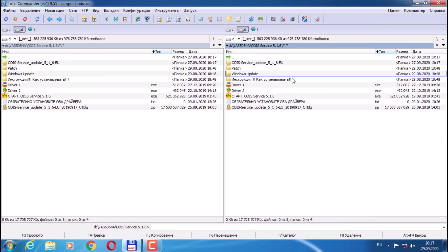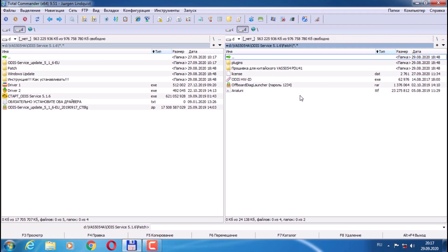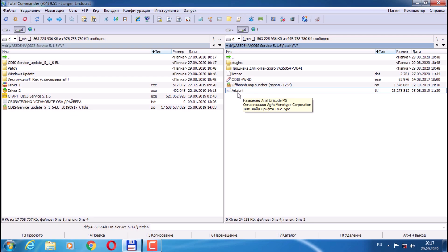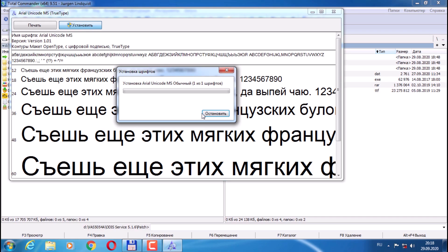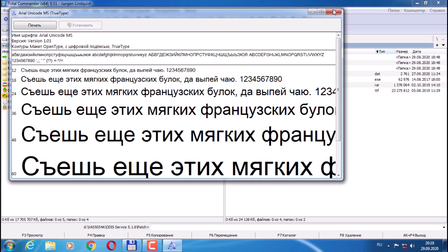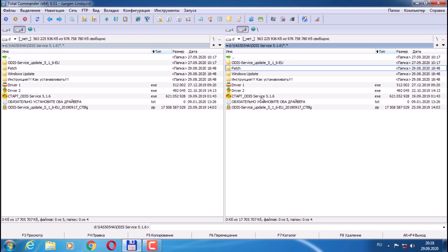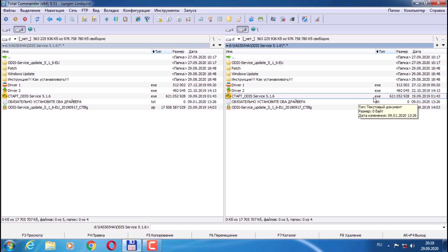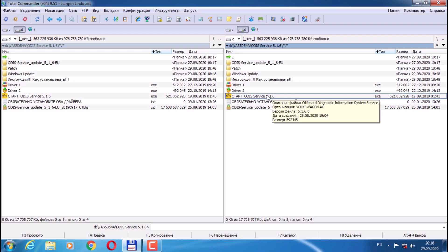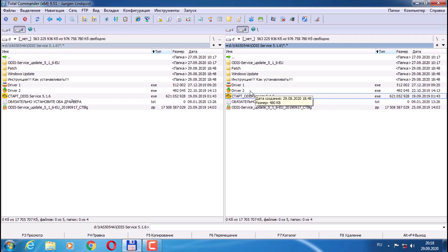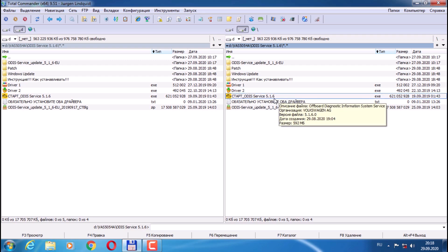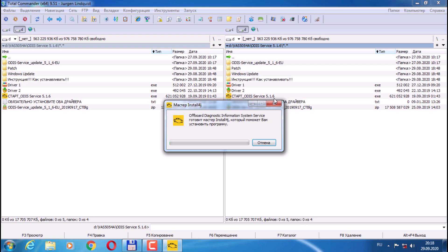Next, install the font from DaddyPatch — this one is not installed yet. After that, you can start installing the program. Run the Start Service 5.1.6 file. Installation has started. Select the language we need and click OK.